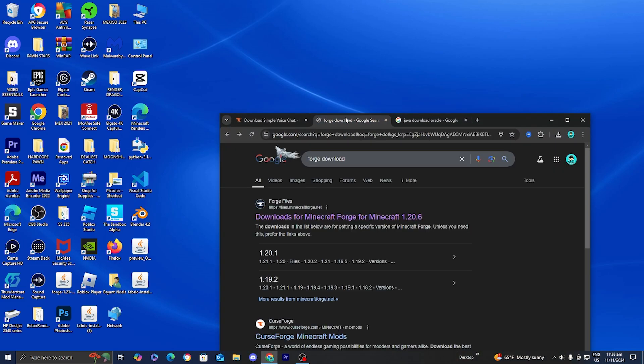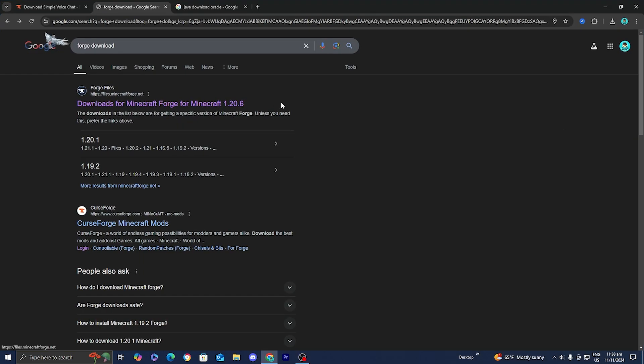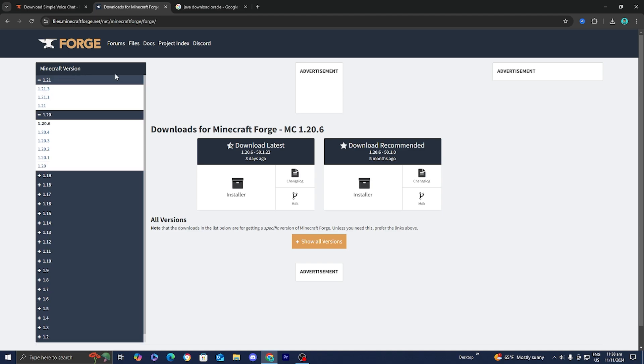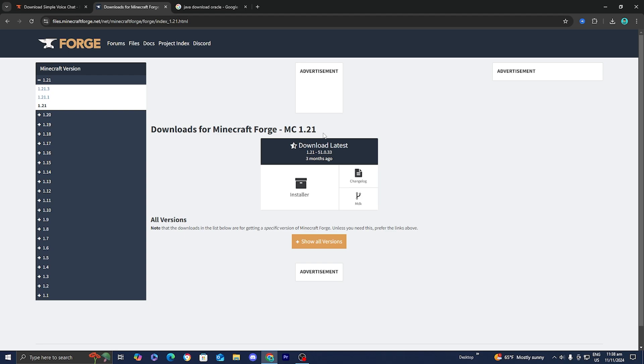Now we need to make sure that we have Forge installed. Go to the official Forge website and you'll see all the different versions of Forge. Locate the correct version for the version of Minecraft you're using — we're working with Minecraft 1.21 — so select 1.21, click on it, and then press on 'installer'.